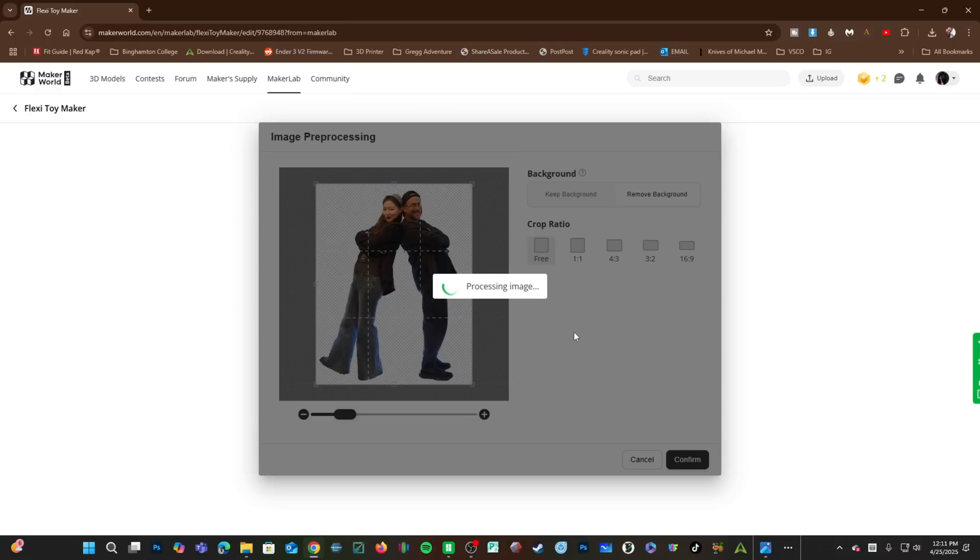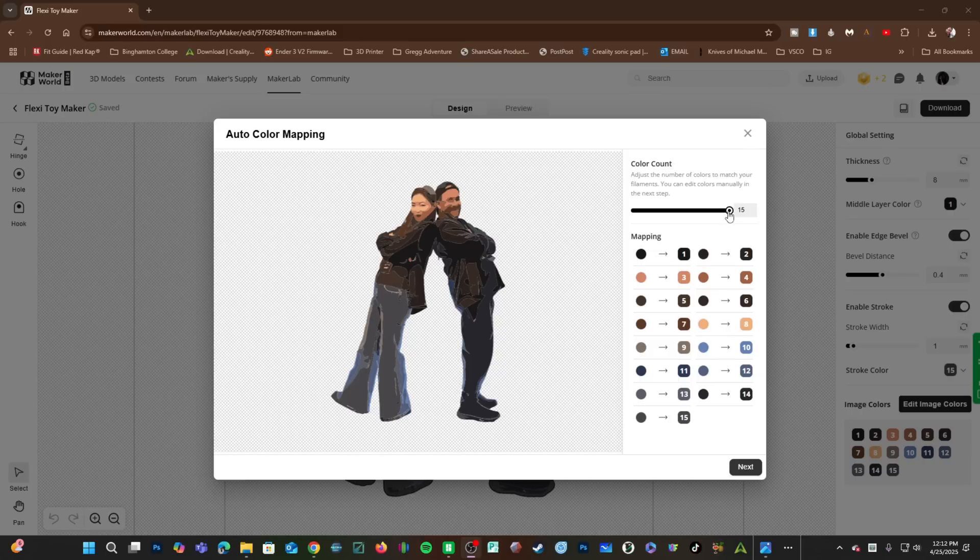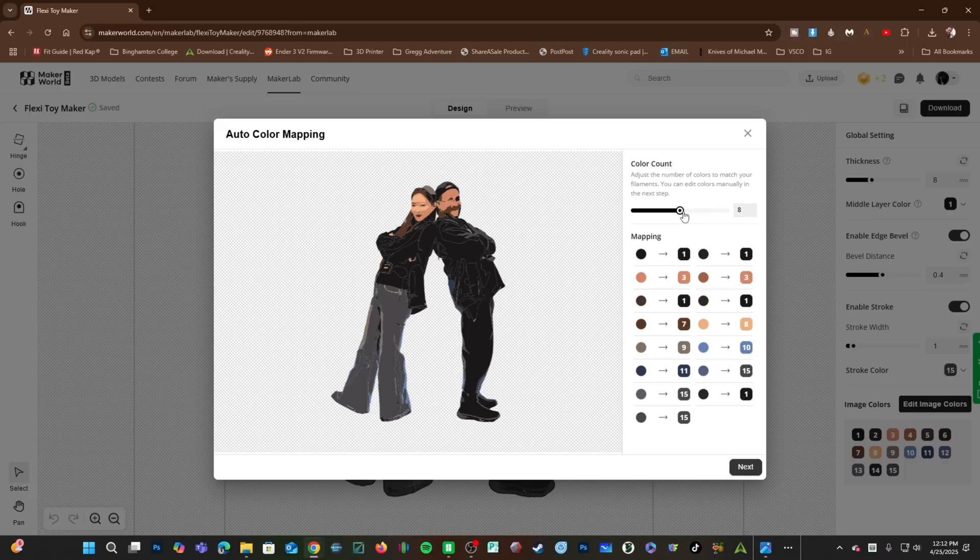This will create a 3D model from the current image. And here we go. Now, you'll see Bamboo Studio has detected a whopping 15 colors. Most users are working with a single AMS and we will go ahead and do that to be compatible with as many of you as possible. Grab this slider and scroll it down. If you have two AMS, choose eight colors.